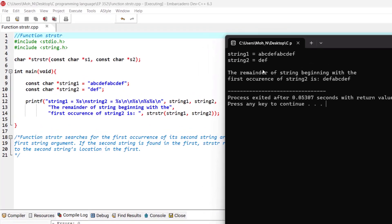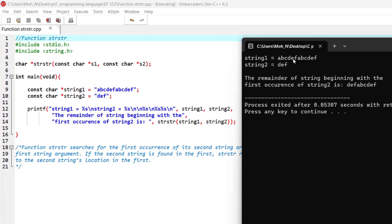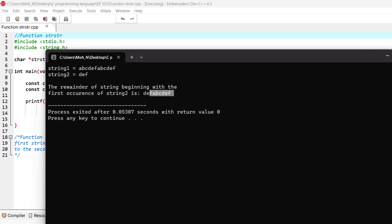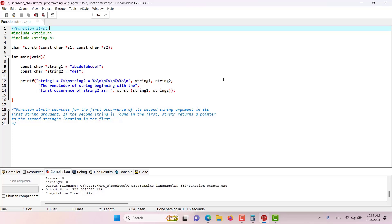In this example, string one is 'abcdefabcdef' and string two is 'def'. The remainder of the string beginning with the first occurrence of string two is 'defabcdef'. The pointer points to the first 'd', and printing it gives us the remainder of the string starting at the first occurrence of 'def'. That's how the string-inside-string function works — I hope this has been informative.